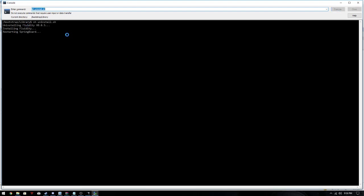And then your phone's gonna restart, and once it restarts, you're gonna run sh install.sh. Execute.